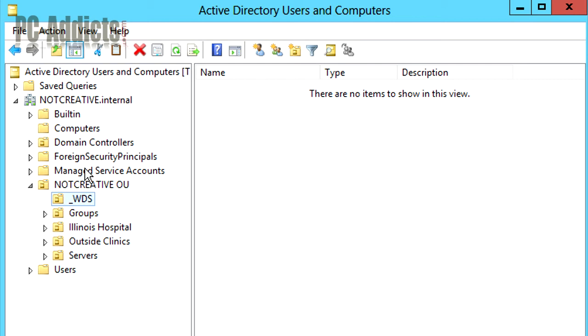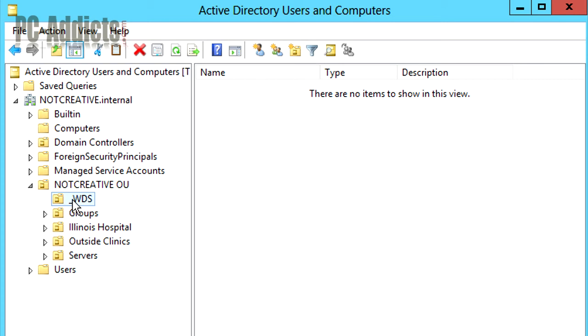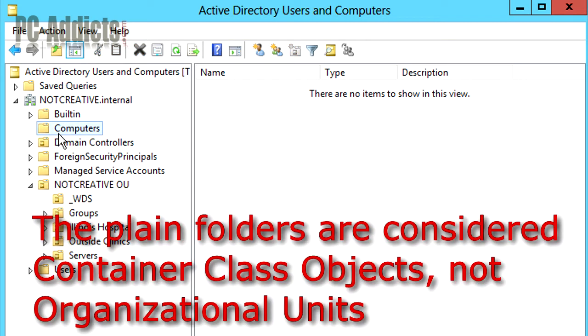The main reason is in case I do have group policy settings that are under this OU, which I will in the future, that I want to get applied as soon as possible, such as adding antivirus or something. All the computers that join the domain, I want them to go right into this OU, not the computers OU, because I'm not going to have any policies. You can't apply any policies to that. It's not an actual OU.